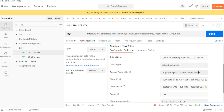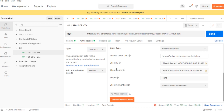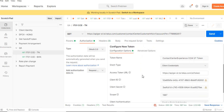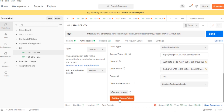Client credentials means we have to give the client ID and the client secret. This is the access token URL — it's mandatory, you have to provide it. This is the client ID and the client secret — it's very secret information, sometimes you don't want to show this. This is the scope — you have to provide it. Client authentication means we have to select the authentication type, such as send as basic auth.